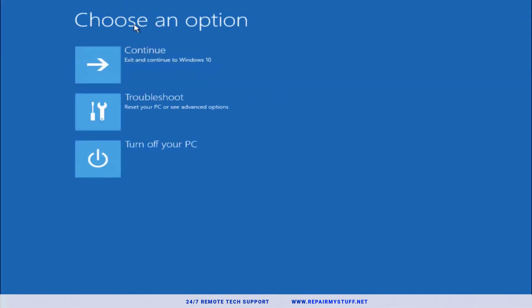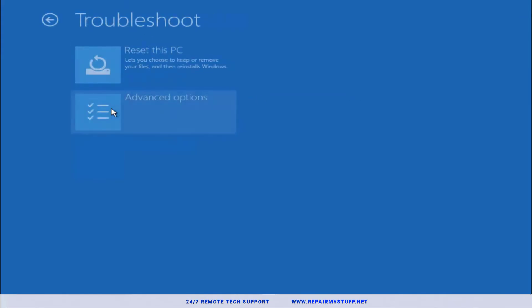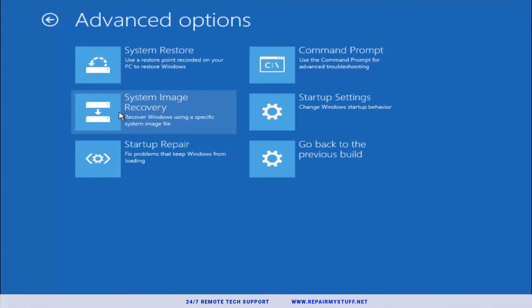Now you can choose the option. Let's start with Troubleshoot. You can reset your PC, but we're gonna go to Advanced Options. These are all the different options you can restore your computer. There's System Restore.